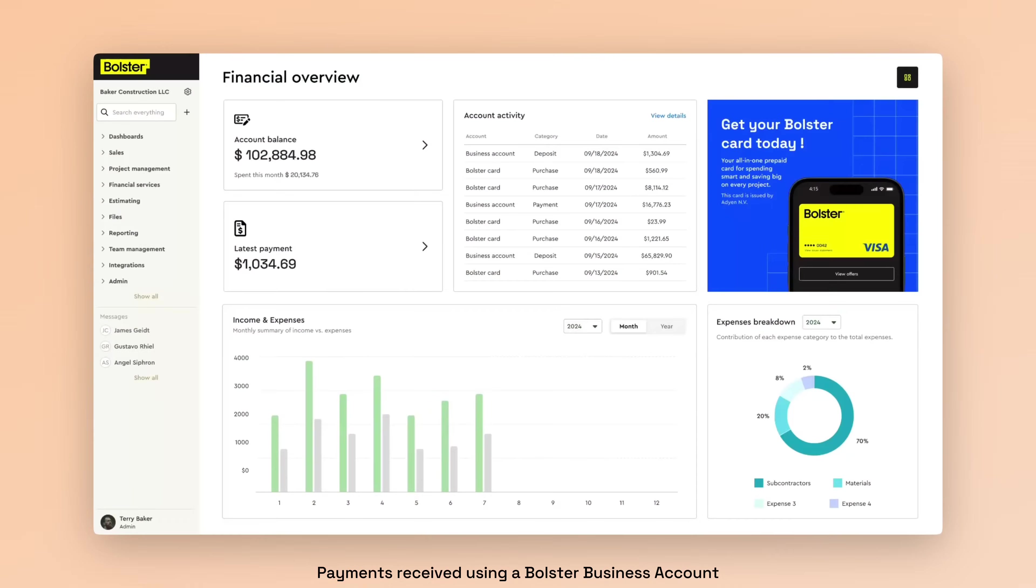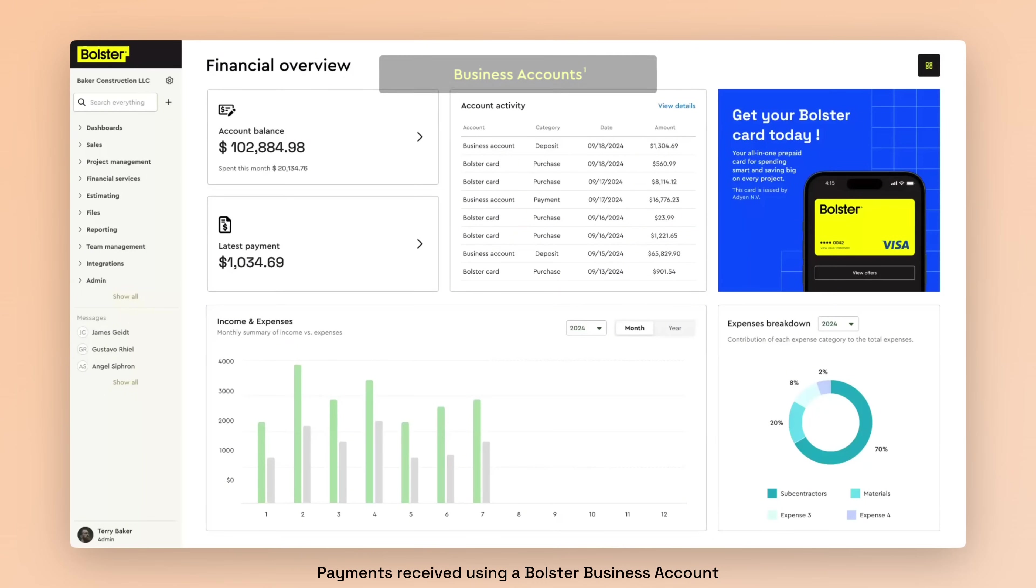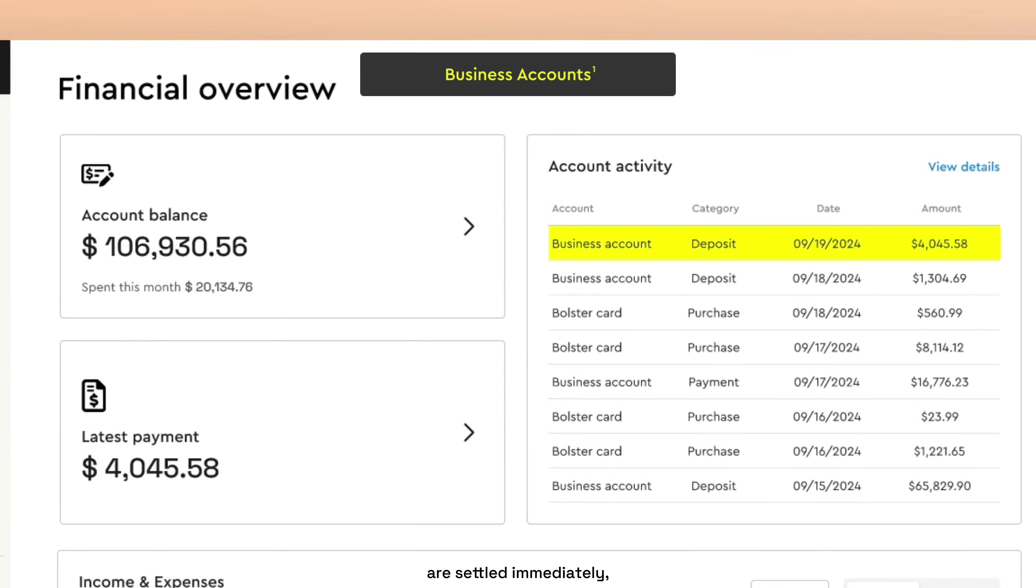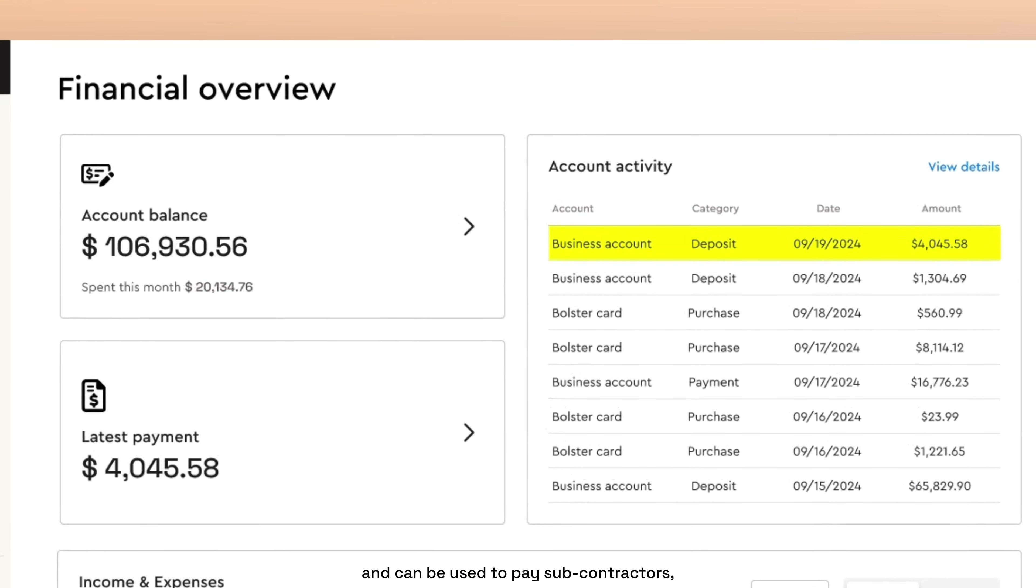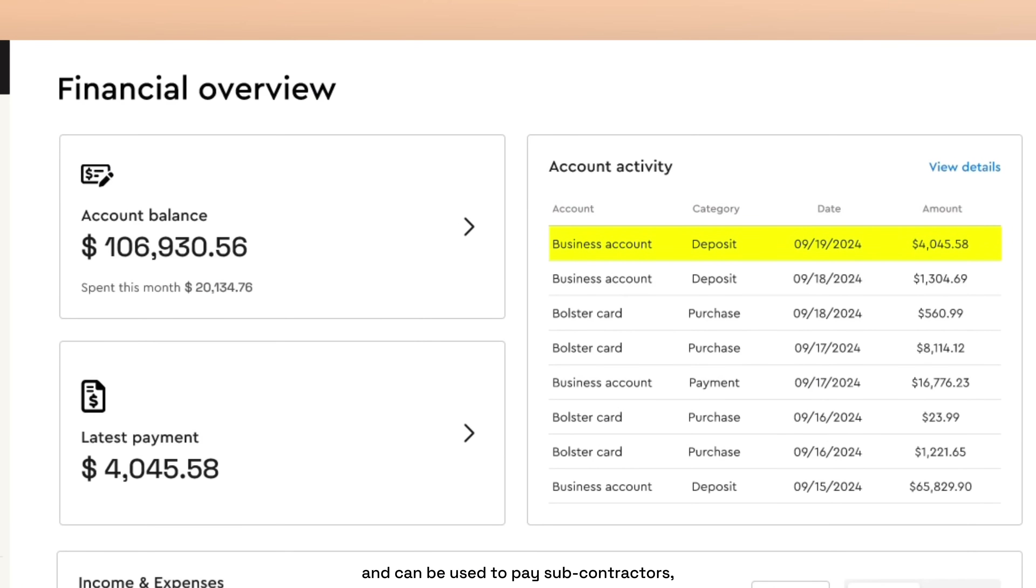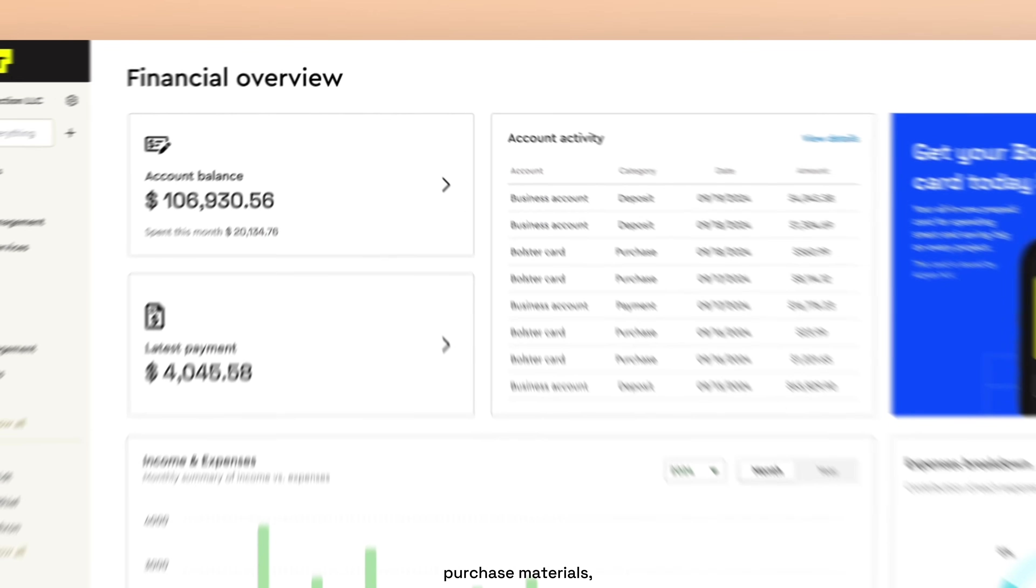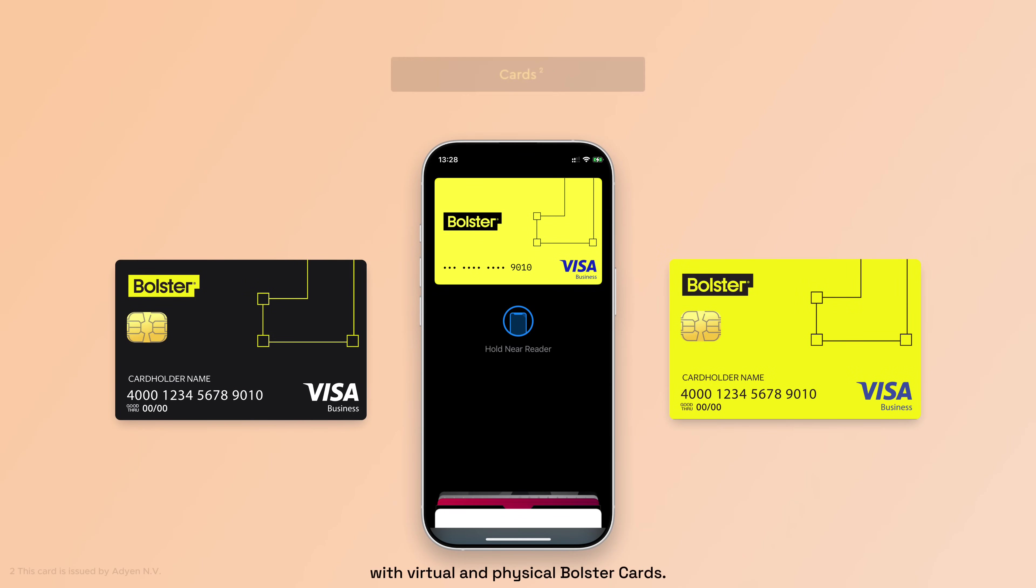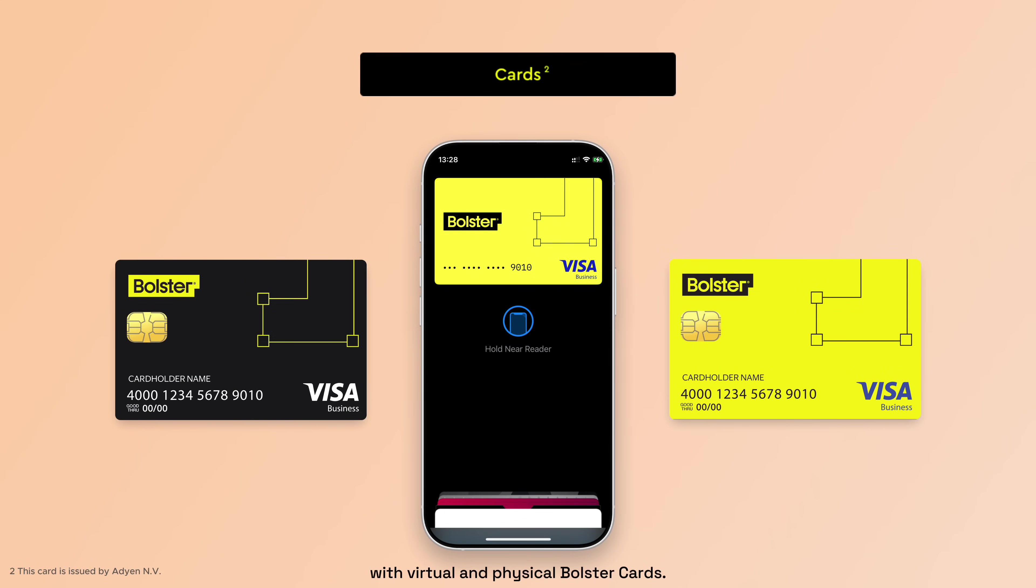Payments received using a Bolster business account are settled immediately, and can be used to pay subcontractors, purchase materials, or be spent anywhere with virtual and physical Bolster cards.